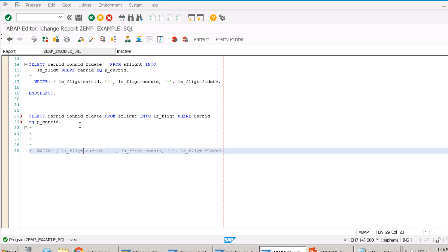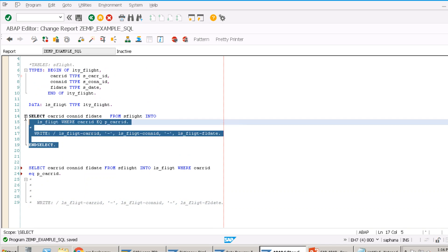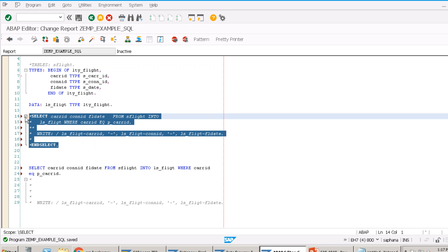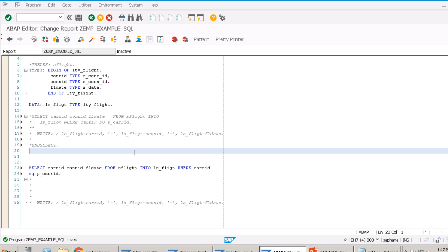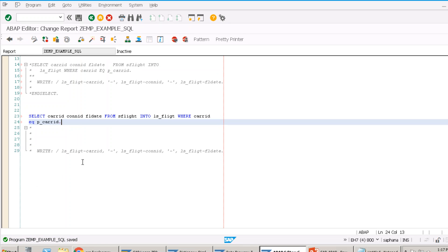So the full approach without loop is: SELECT into an internal table, then loop over the internal table and write output. This hits the database only once, fetches all matching records in one shot, and is far more efficient than SELECT...ENDSELECT which hits the database once per record.